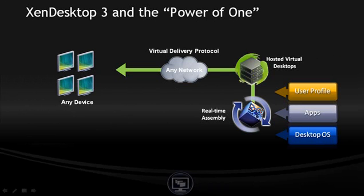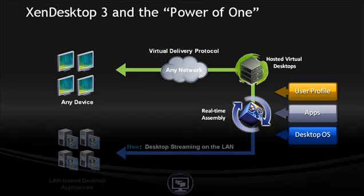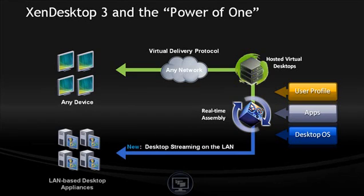New to Zen Desktop 3 is desktop streaming, which offers the ability to stream a centralized, managed image to LAN-connected desktop appliances.